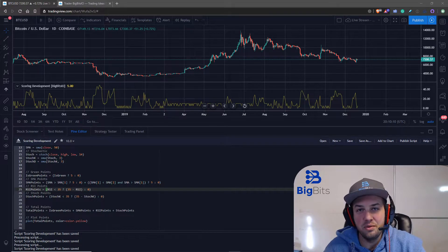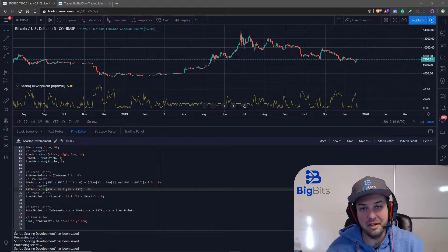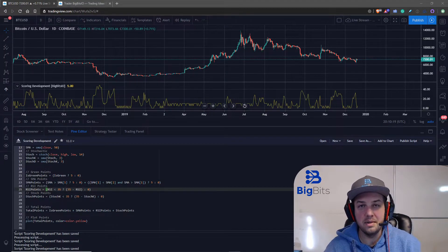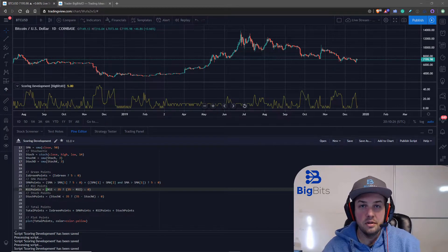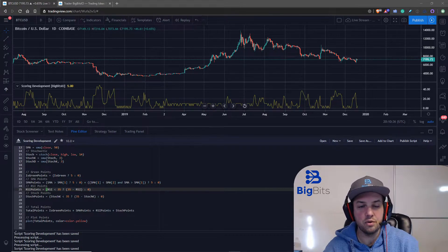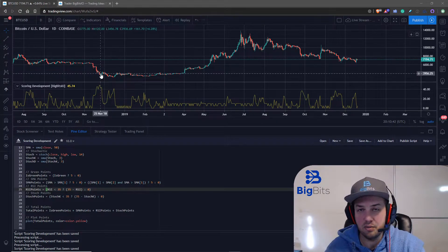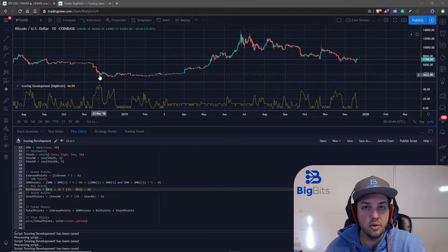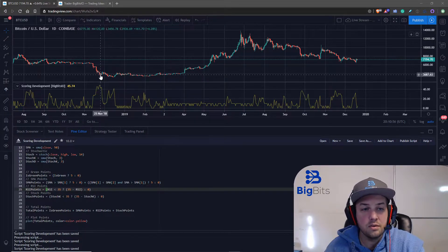Hey this is David for Big Bits and this is going to be our third and final video in the scoring development mini-series. What we are going to be doing is adding loops and also adding some bonus points to our chart based on its current values. If you haven't seen the previous videos please go back and watch them, as this is a pretty big topic overall and loops in particular are important to understand.